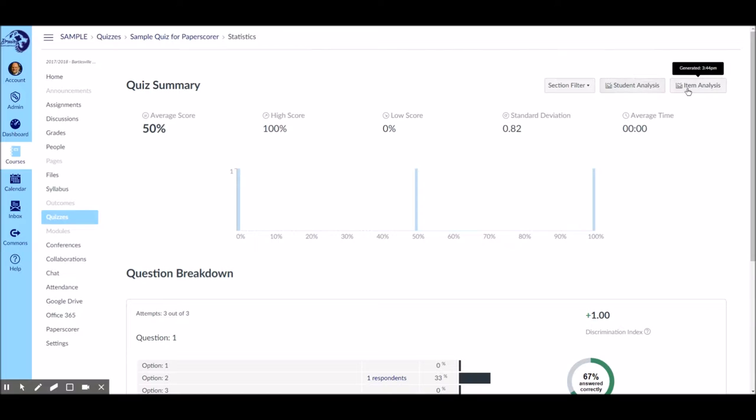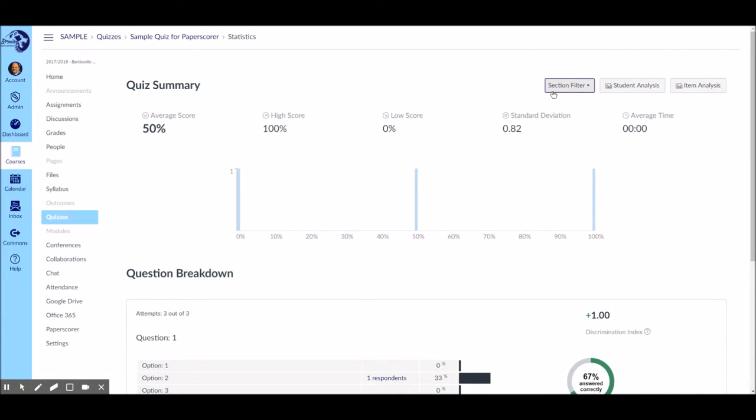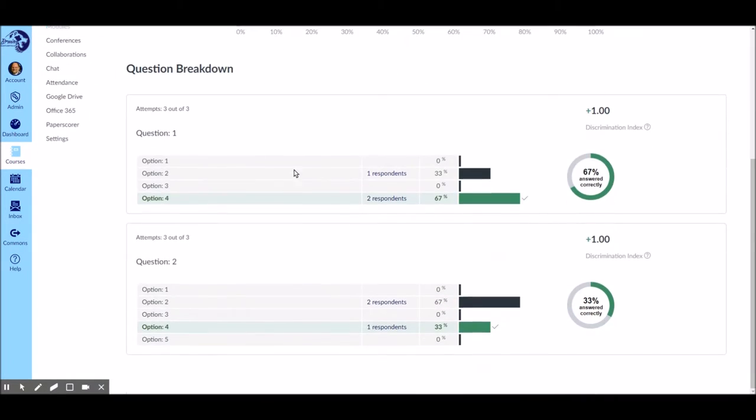These buttons up here create Excel reports if you want to do something fancy with that. You probably won't use that, frankly. A section filter could be used to look at individual sections inside a class if you have those. Hours, we call them, they call them sections.